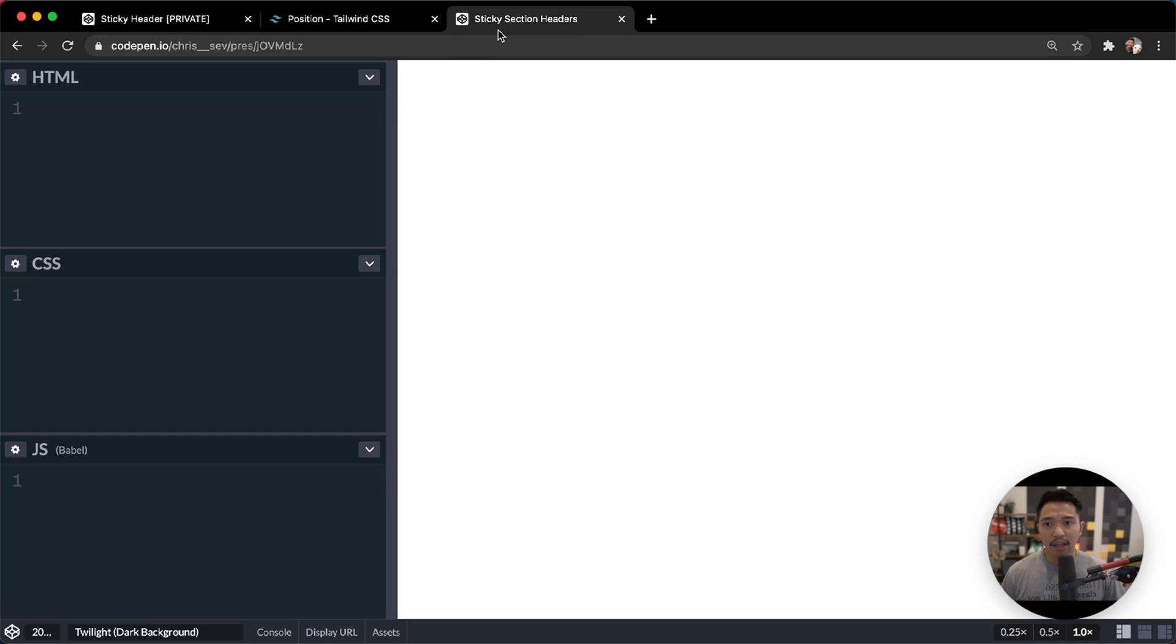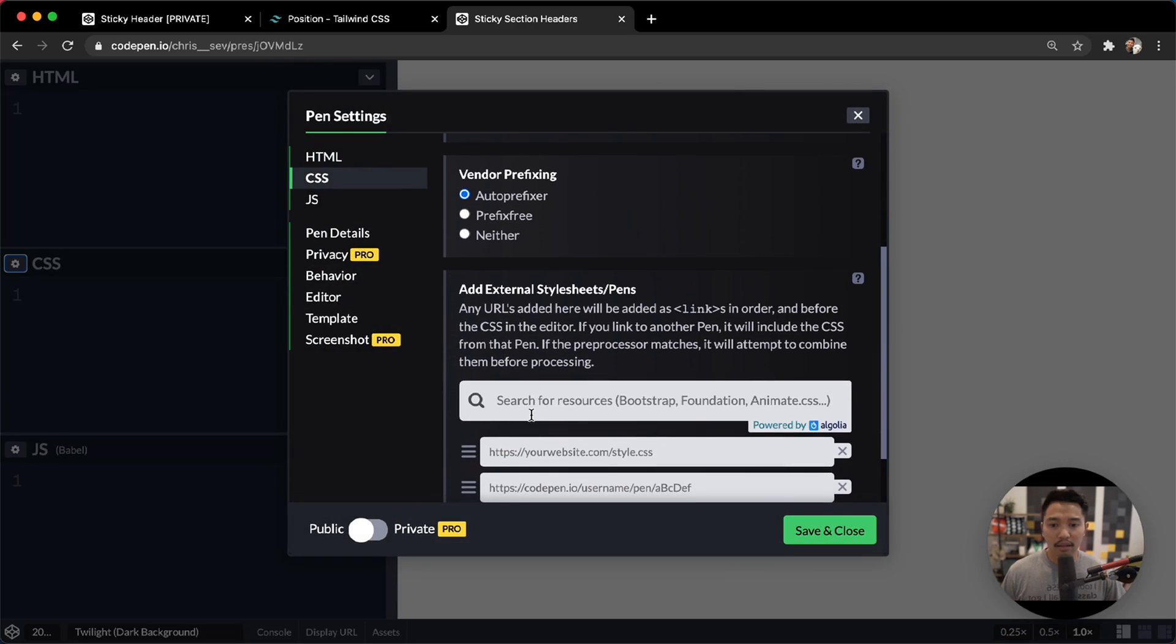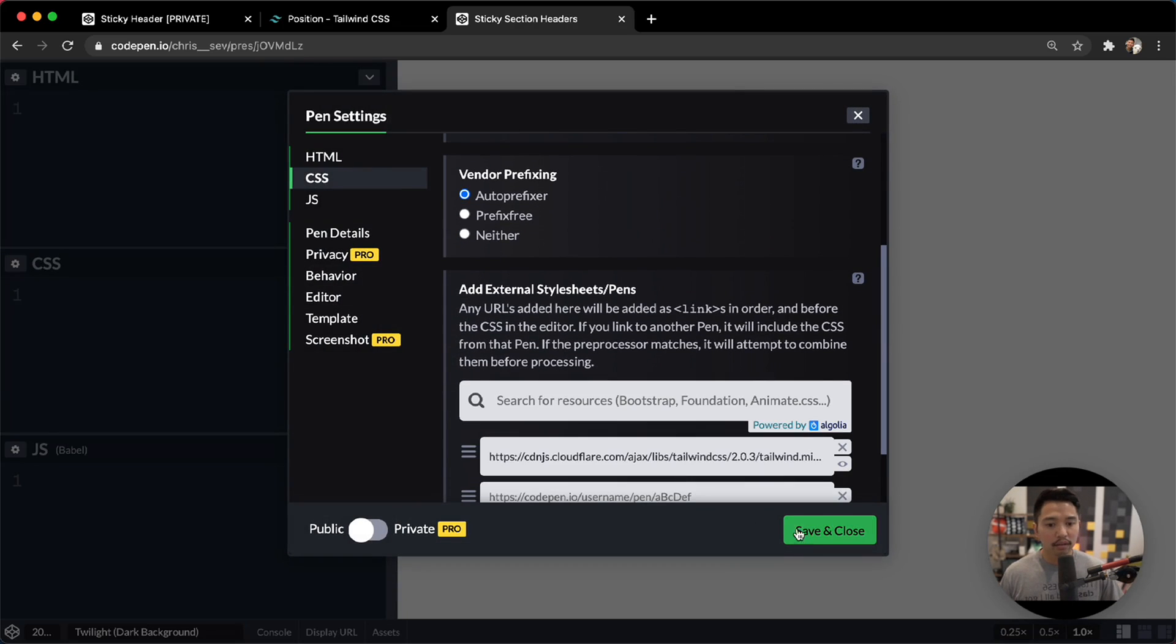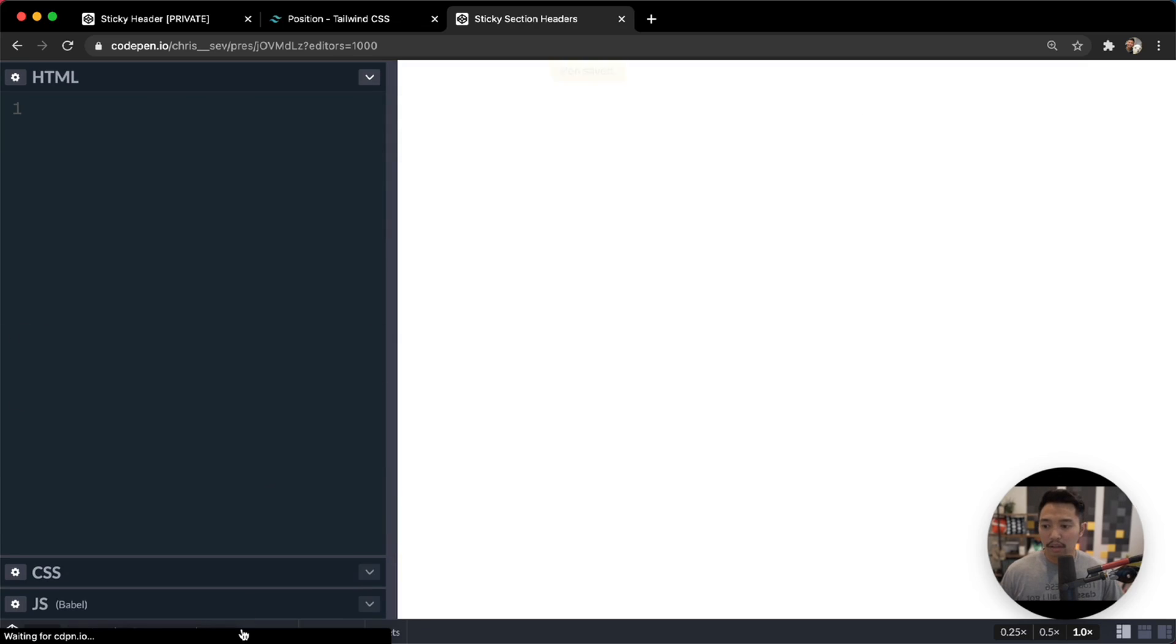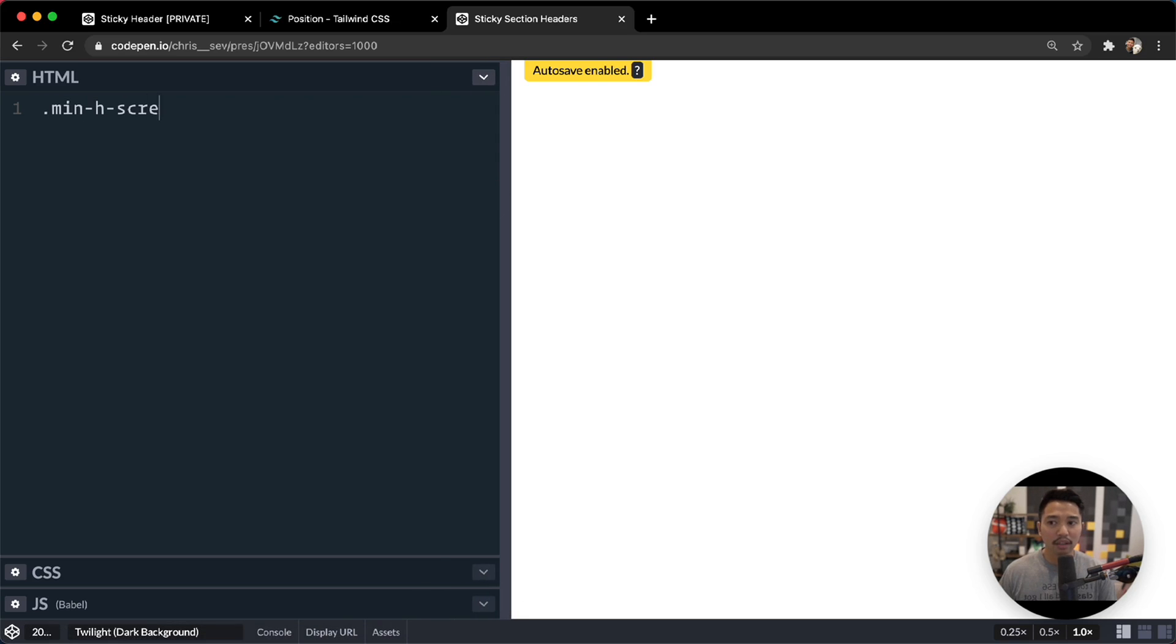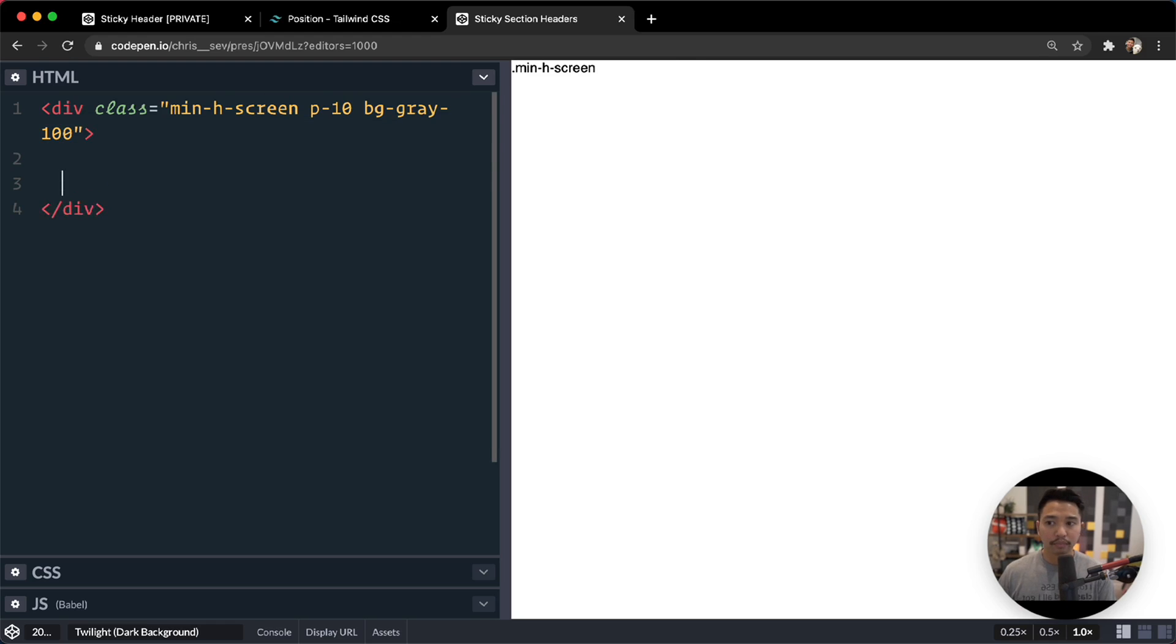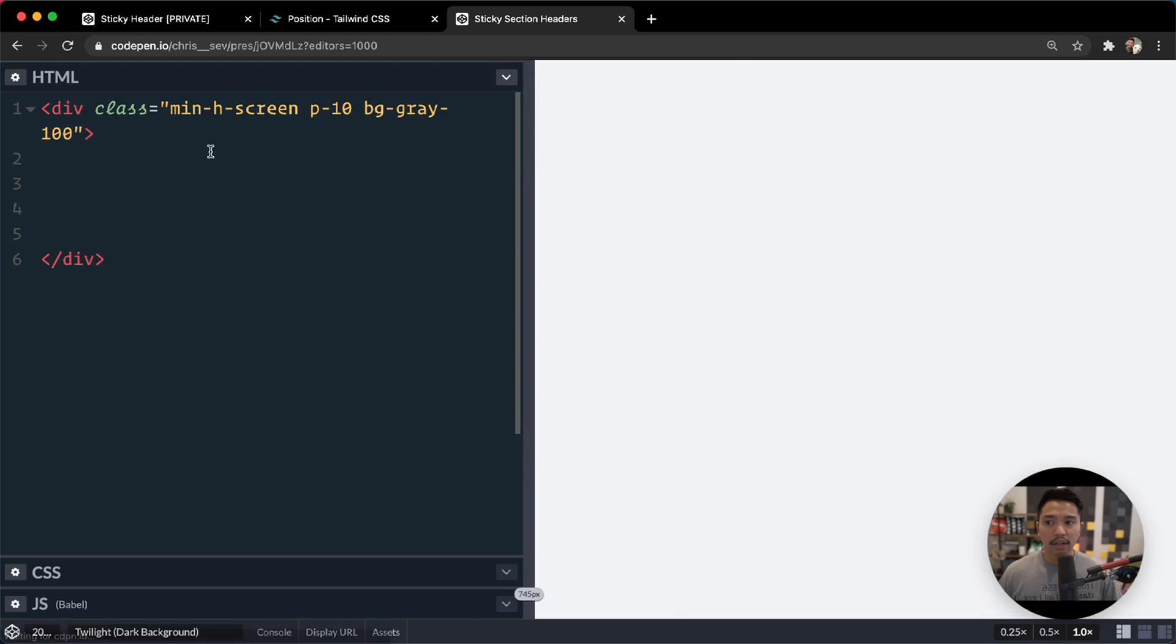So here I have a brand new CodePen, open up settings. Let's add Tailwind right there, save and close. Okay, so to start us off, we are going to say min-height is screen. We don't really need this since the content is going to go beyond this whole page, but it's okay. Let's go for padding of 10, background gray at 100. Okay, so that's good there.